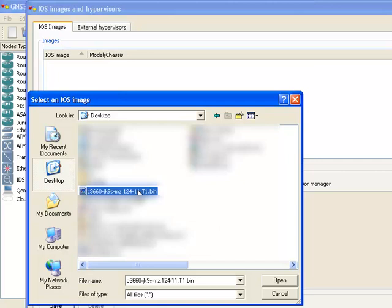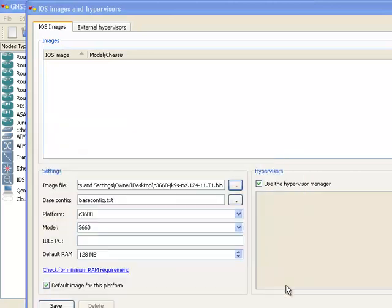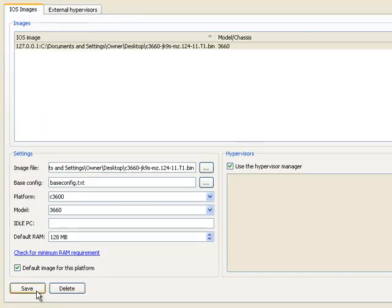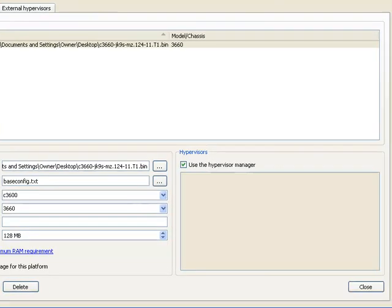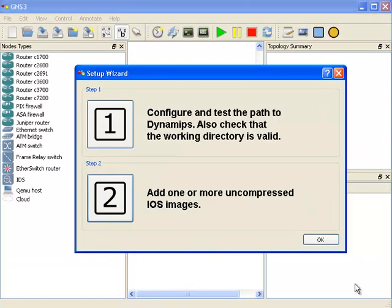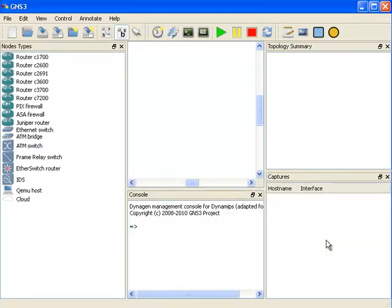I'm going to point it to my desktop where my image file is stored and I'm going to click open. The next step is to click save and then click close.